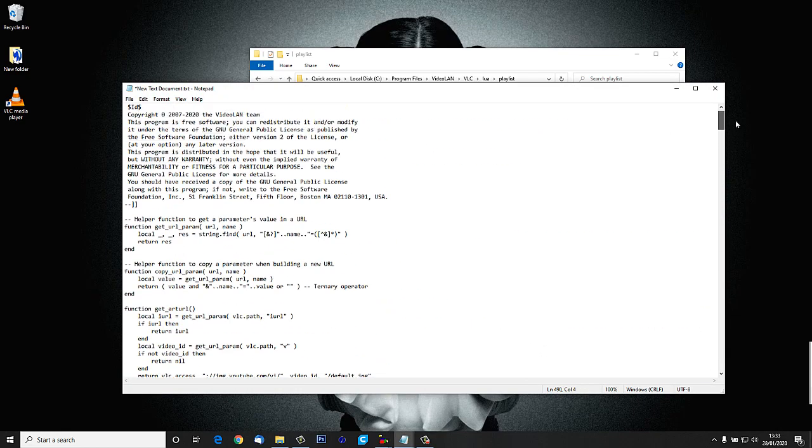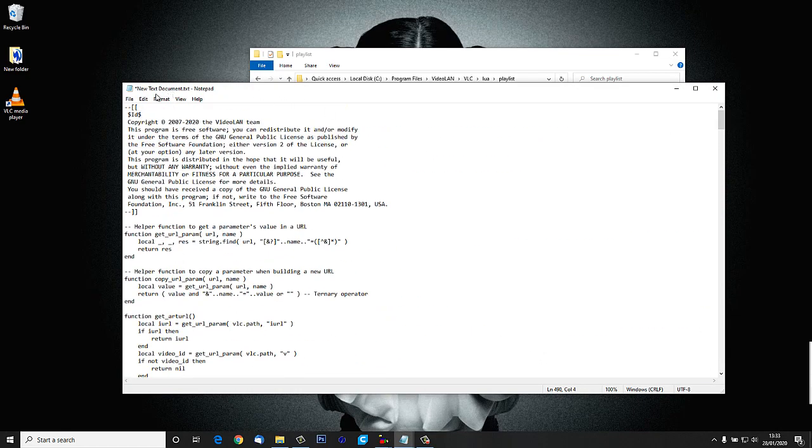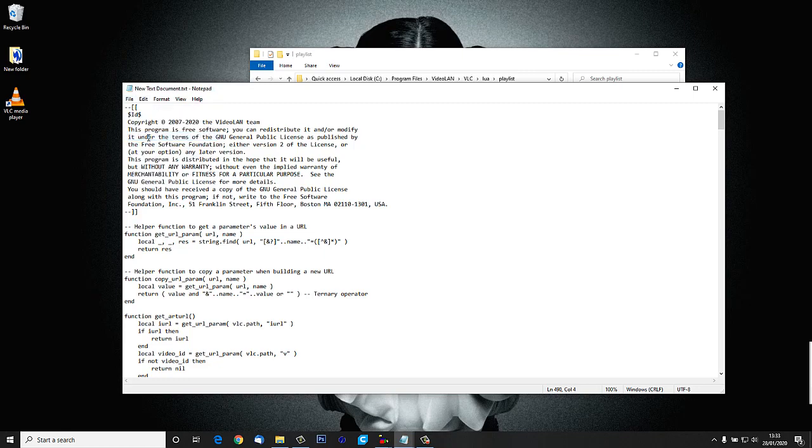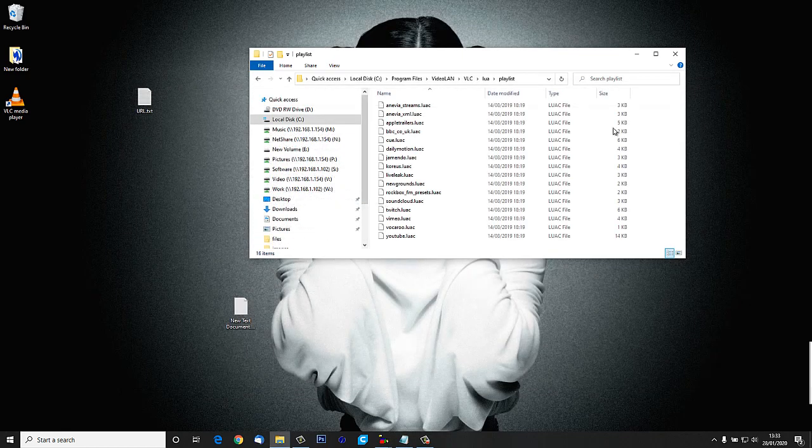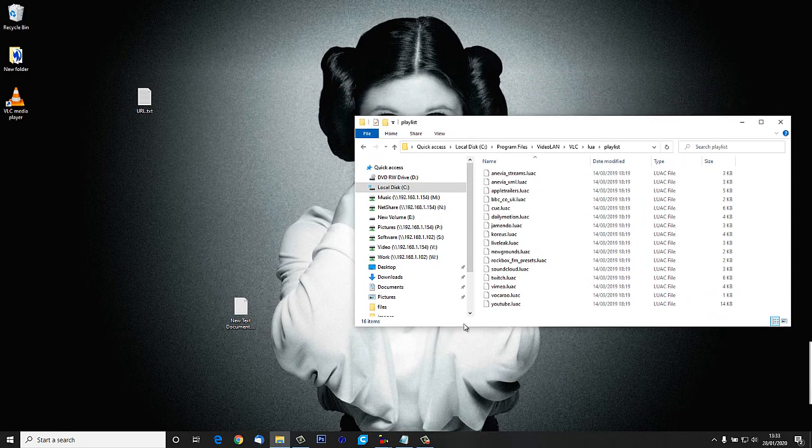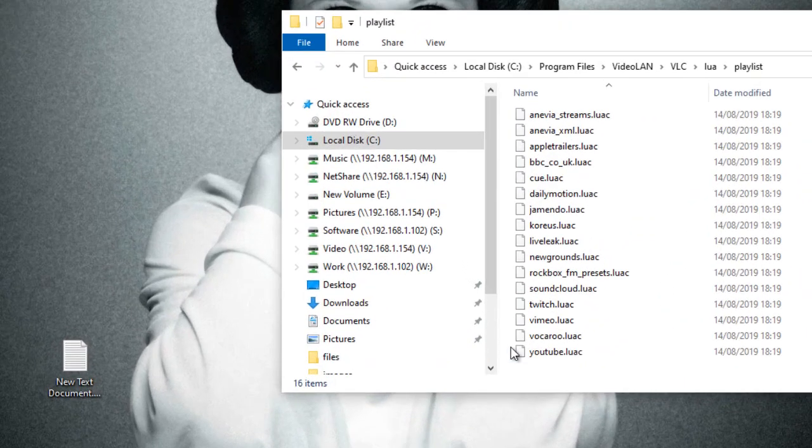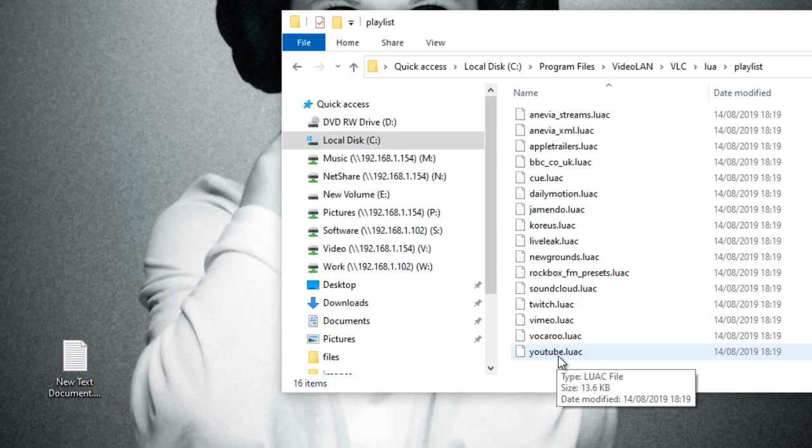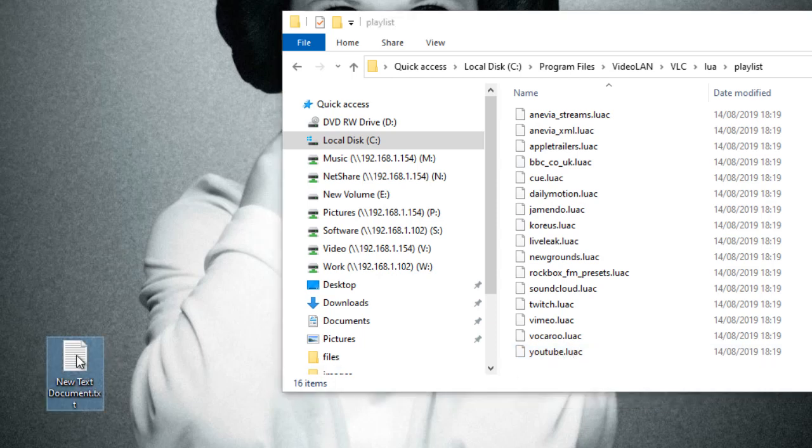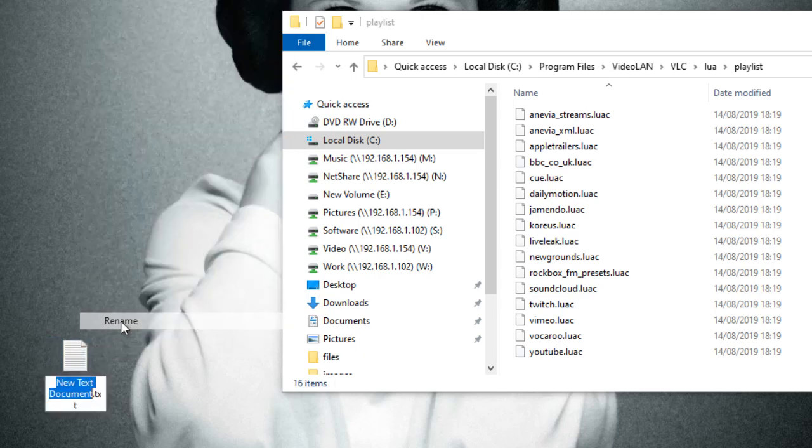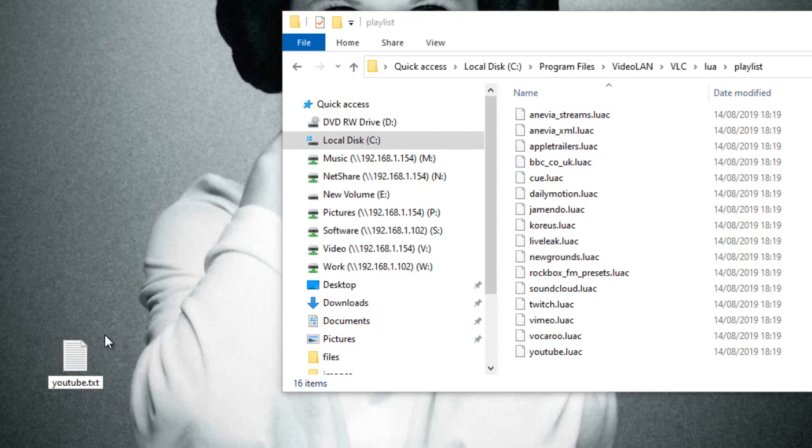I'm going to save it. Now going back to our Explorer, we need to rename the file we've just created exactly the same as this youtube.luac. So I'm going to right-click on the new file I've created, rename it and call it YouTube, and then after the dot we're going to get rid of the txt and put l-u-a-c.